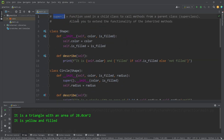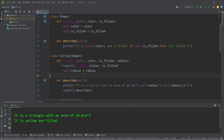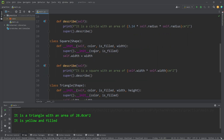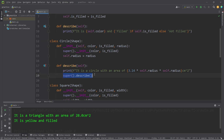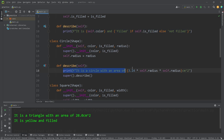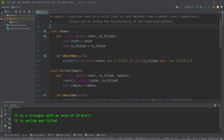Alright everybody, that is the super function. It's used in a child class to call the methods from a parent class, also known as the superclass. It allows you to extend the functionality of the inherited methods. Within a child class, you can use it in a constructor to assign any attributes that all sibling classes have in common, such as color or whether a shape is filled. When used within any other method, you can extend the functionality of that method — not only printing a message from the parent, but tacking on additional output as well. And that is the super function in Python.